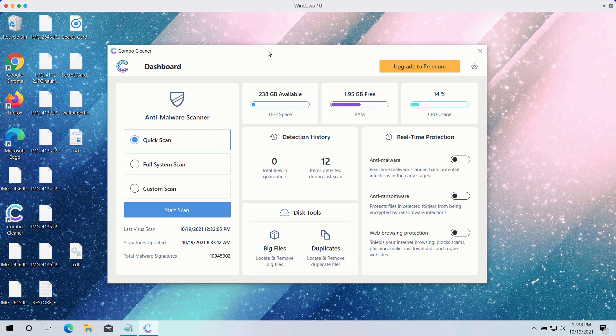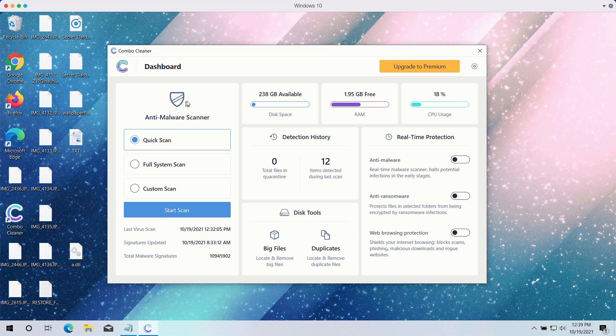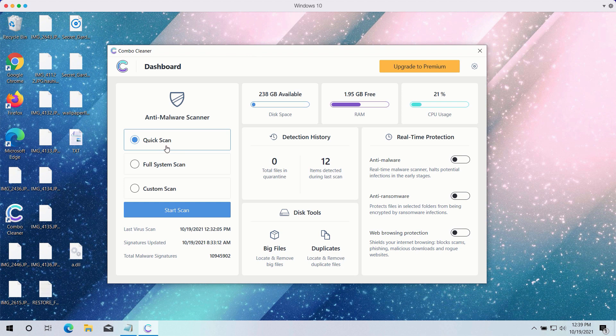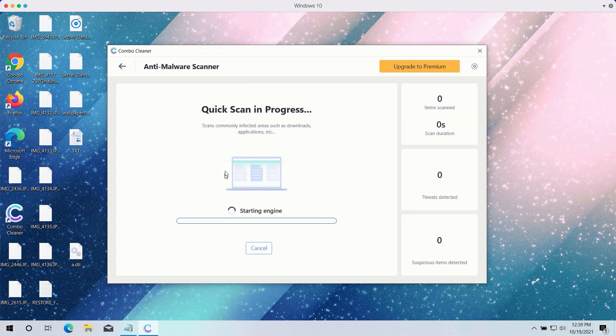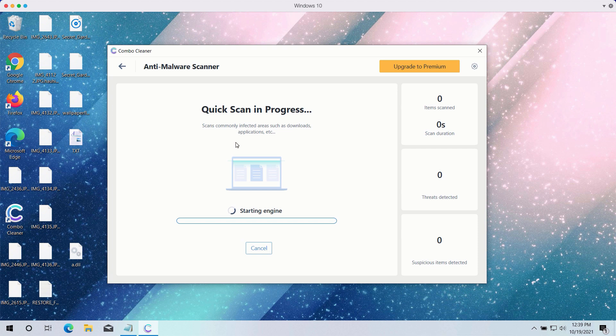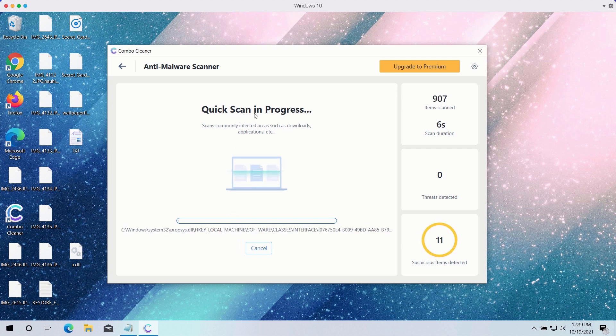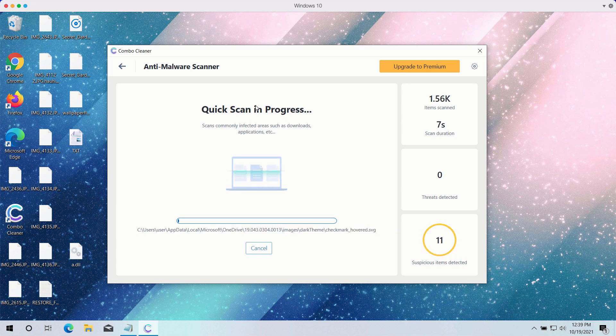After you have successfully downloaded and installed Combo Cleaner antivirus, you need to select your preferred scan type. However, the trial version only gives you the Quick Scan option, even though the premium one has got Full Scan and Custom Scan too. Click on the Start Scan button to begin the detailed investigation of your computer.